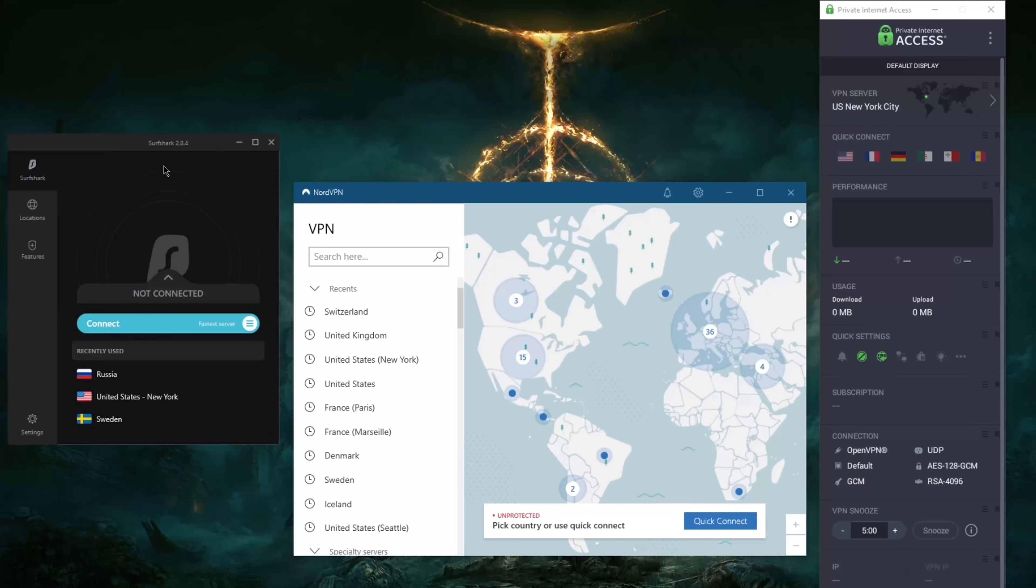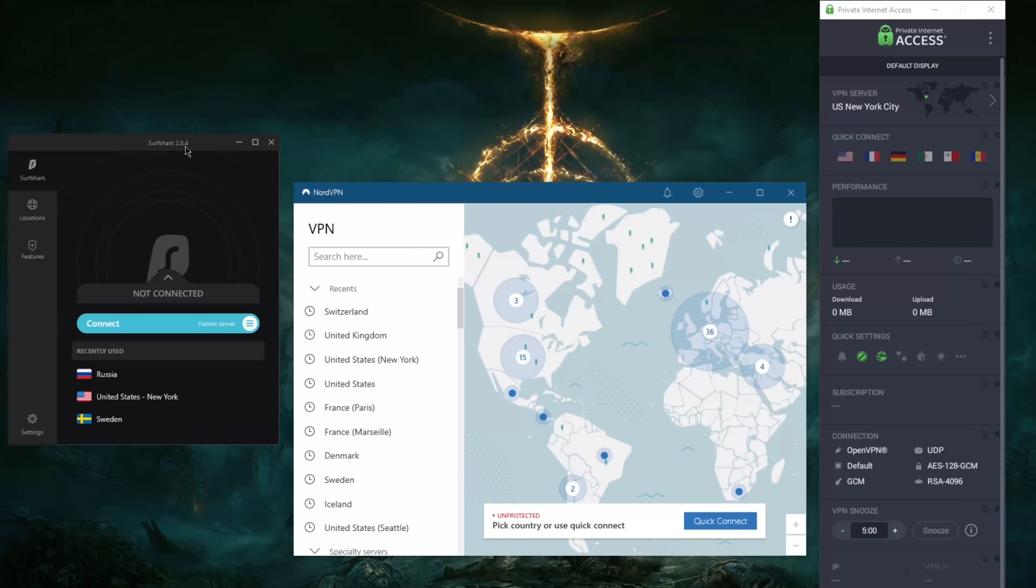And in terms of Netflix libraries, NordVPN is able to unblock up to 10 libraries, and that'll be 15 with Surfshark. And as with Private Internet Access, less than 10. The reason why I recommended NordVPN and Surfshark for streaming is because if you're looking specifically for unblocking streaming services, these will be the VPNs.